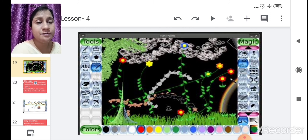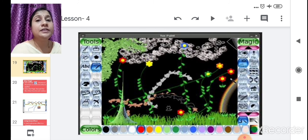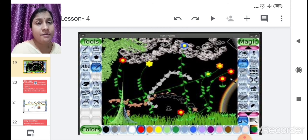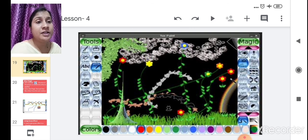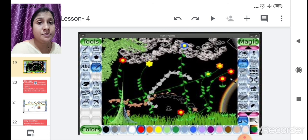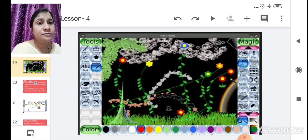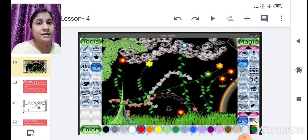We also learned about the Magic tool. When you click on it, the pointer changes into a magic wand, and a magic sub toolbox opens on the right-hand side with different shapes to apply magical effects to your drawing. Please revise what was taught today. In the next class, we will learn more about Tux Paint and its tools. Take care and see you in the next class!